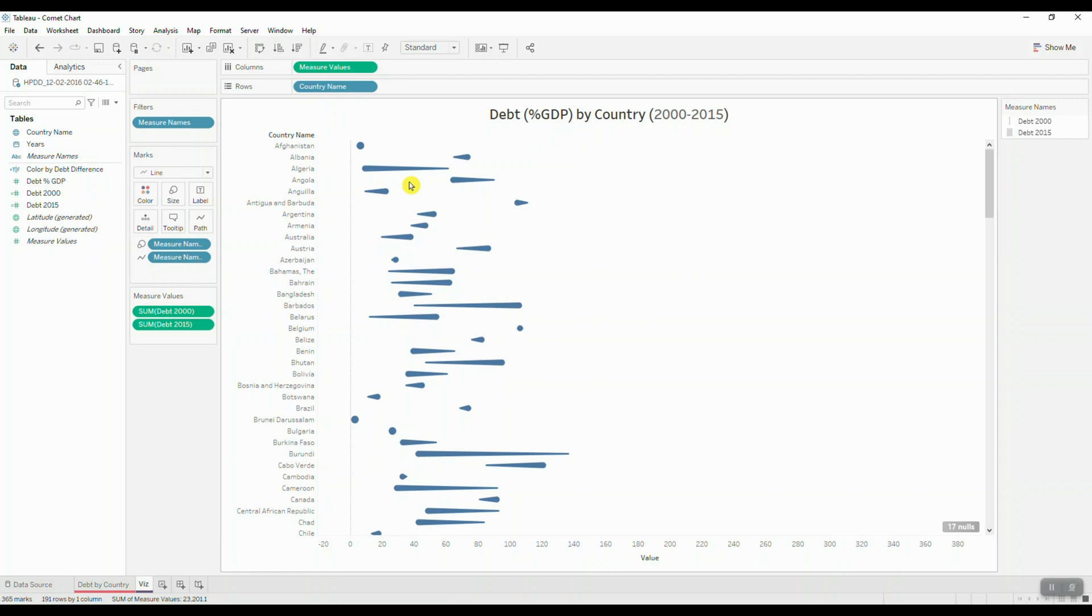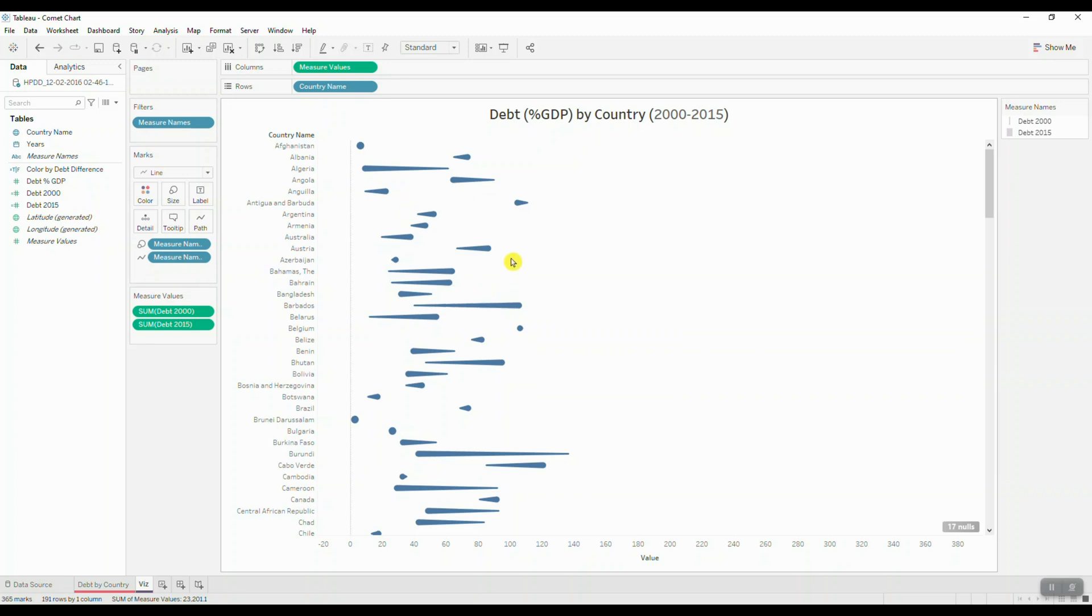Next we want to color code our comets based on overall change in percent GDP debt for each country. So if there is an overall increase in debt, I want to make my comet red. But if there is an overall decrease in debt, then I want to make it gray. So let's create another calculated field.